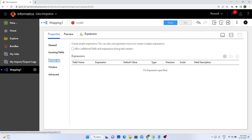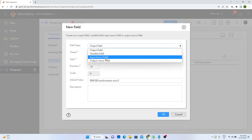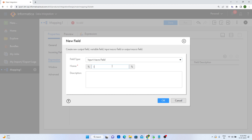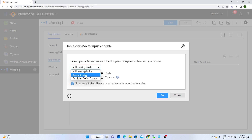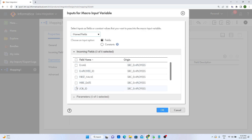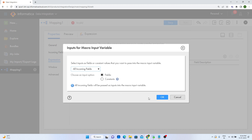In an expression macro, one or more input fields represent the source data for the macro, an expression represents the calculation you want to perform, and the output field represents the result of the calculation. I will add the input macro field and give it a meaningful name: in_macro. I will configure this macro for all incoming fields. If I do not know which attributes have null values, I can select all incoming fields and click OK.